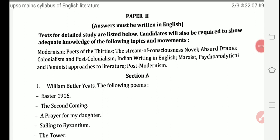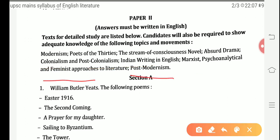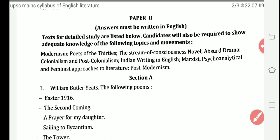Now moving towards Paper 2, which is also organized around periods with topics given under each. The periods covered are: Modernism, Poets of the 30s, Stream of Consciousness novels — which is a genre in which various novels are written — Absurd Drama, Colonialism, Post-Colonialism, Indian Writing in English, Marxist, Psycho-Analytical and Feminist Approaches to Literature, and Post-Modernism.